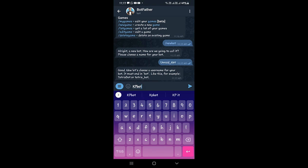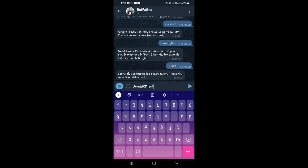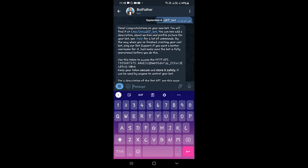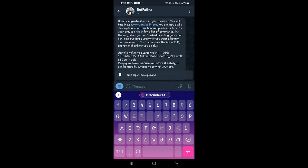That username is already taken, so let's try 'unread_kp_bot'. As you can see, they are congratulating us — the username was accepted. Here you should be able to see the API access token, which we can use to access Telegram notifications from our Unraid server. You need to copy this API token from your phone to your PC so that we can apply it to the settings when configuring the Telegram bot notifications.